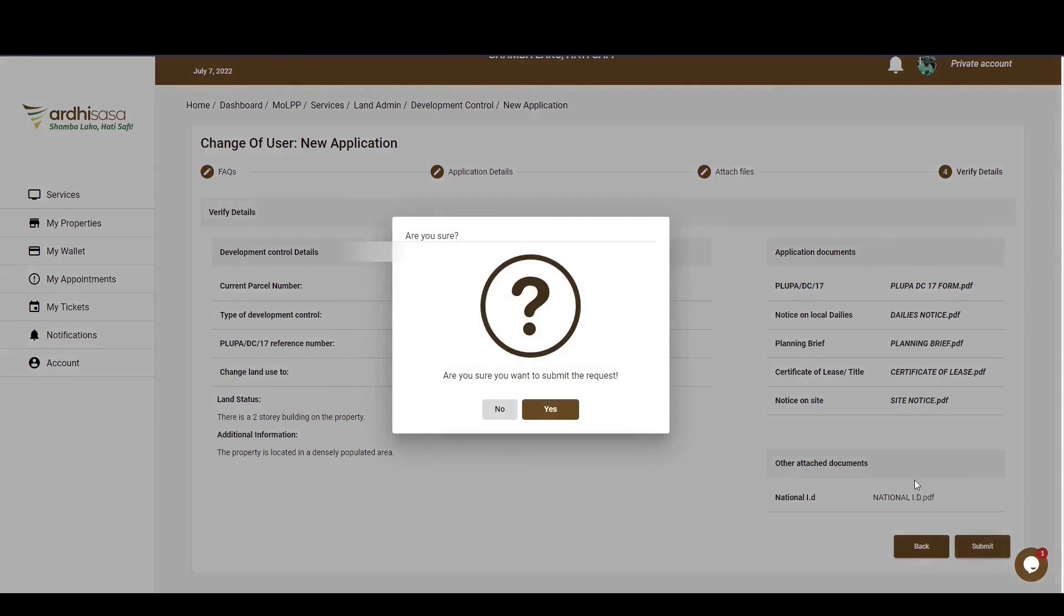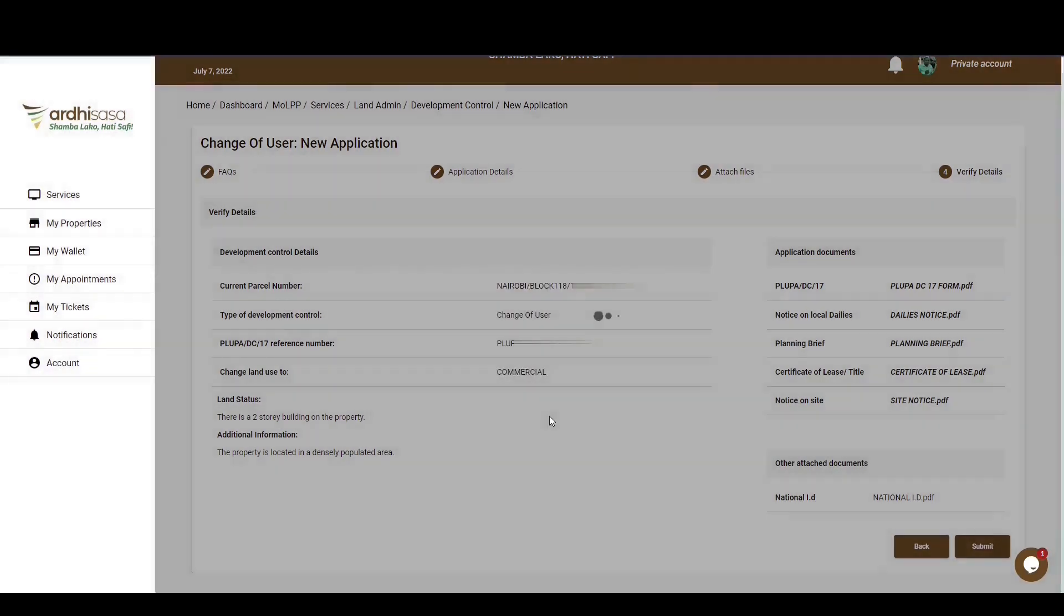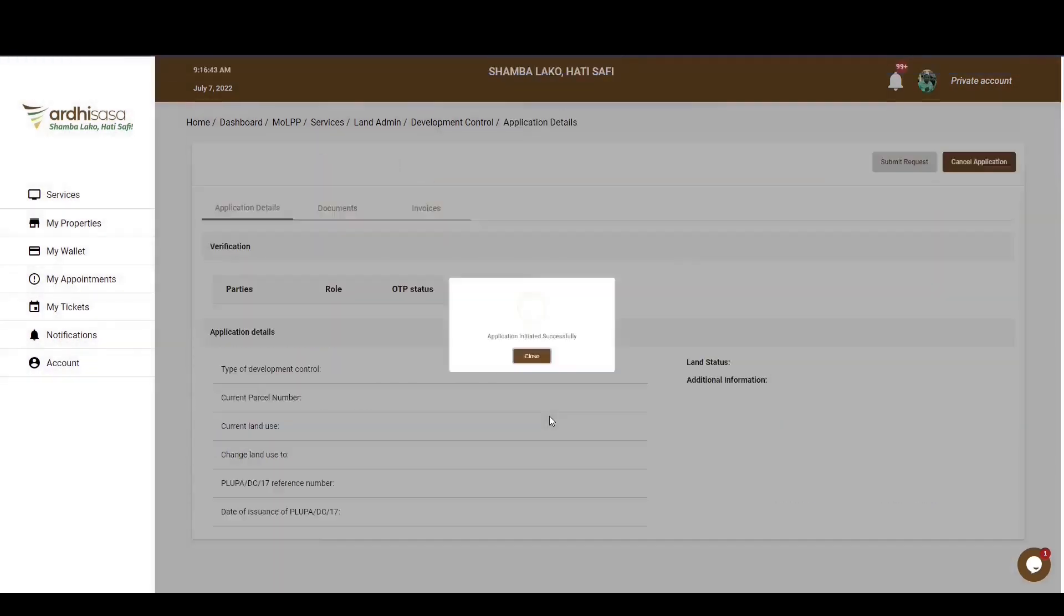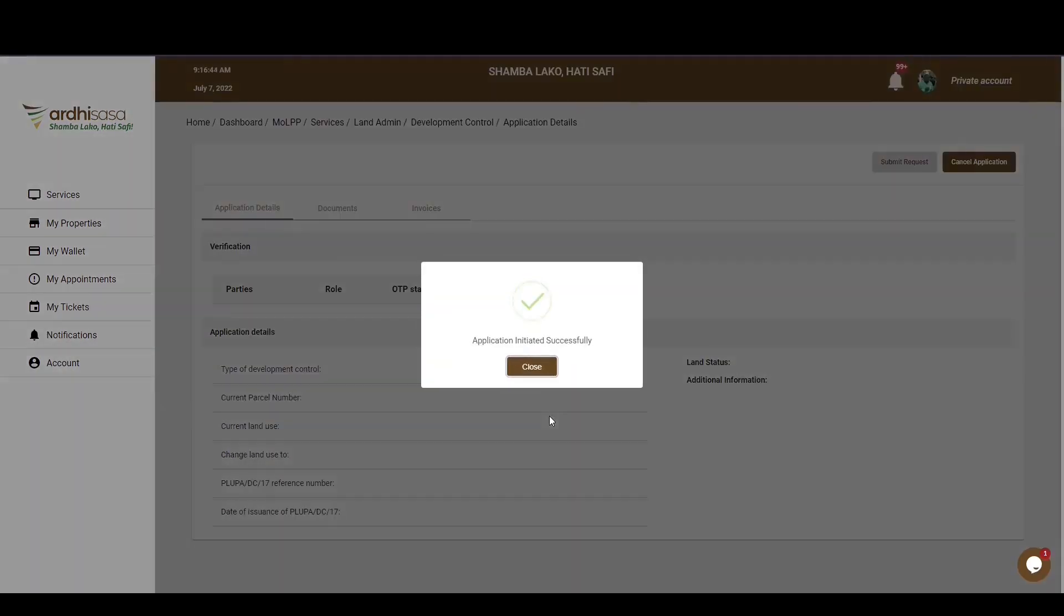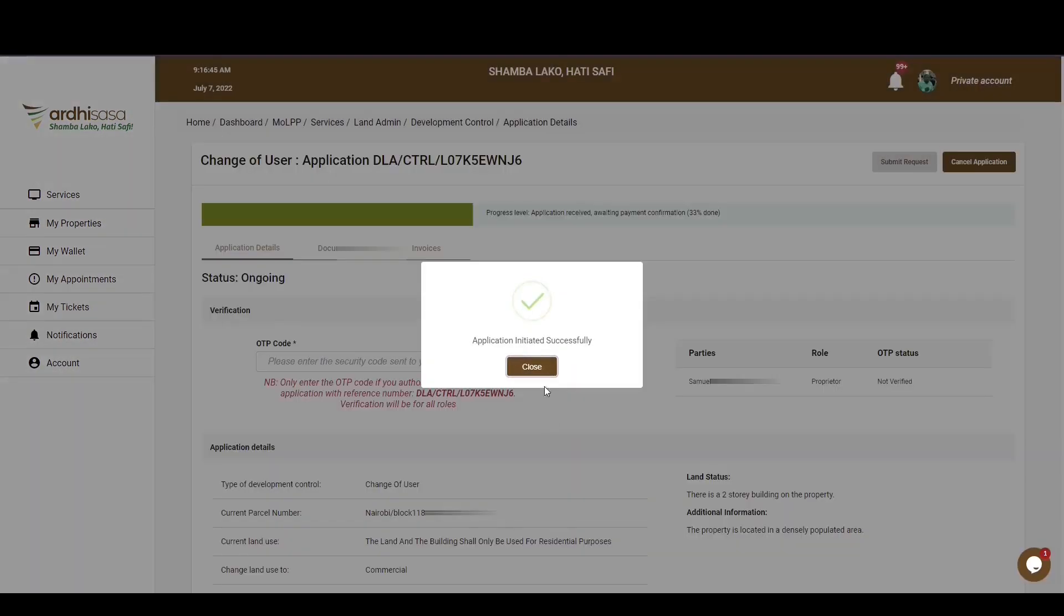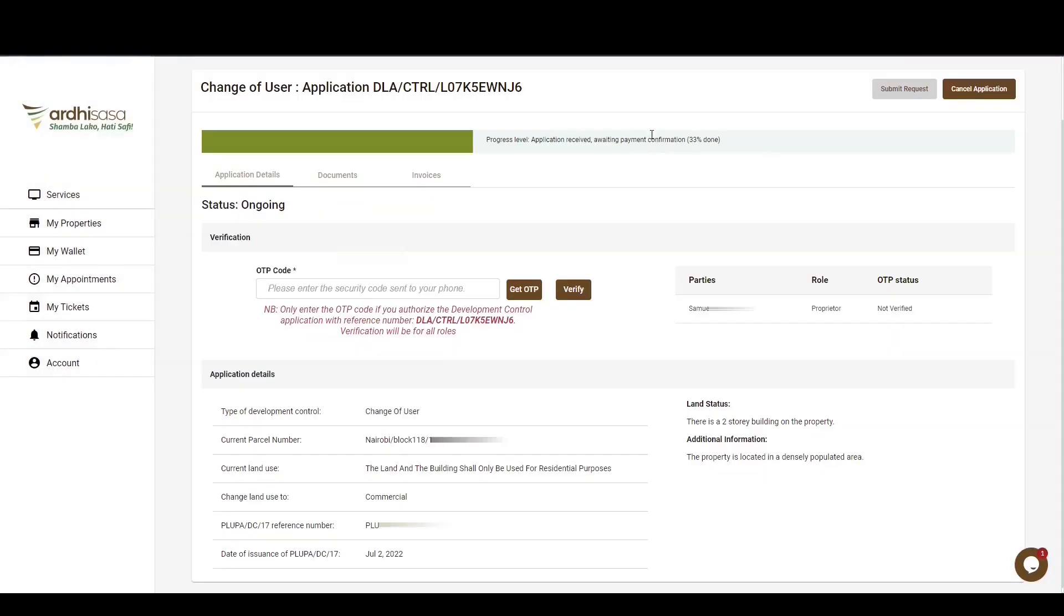Upon doing so, you'll be prompted to approve on whether you indeed want to submit the request, and then proceed and click on Yes. You'll then get a confirmation message on a pop-up box to affirm that the application has been created successfully, and then click on Close. The application details will appear, displaying the reference number, the progress level of your application, the status of the application, which in this case is ongoing, the status on verification by the property owner, as well as the general application details.